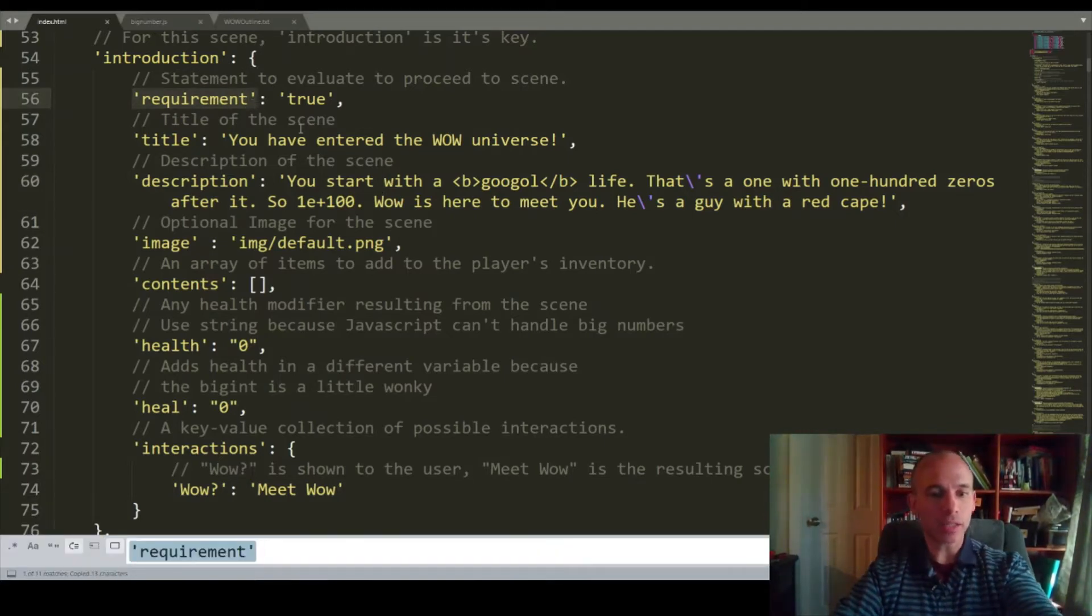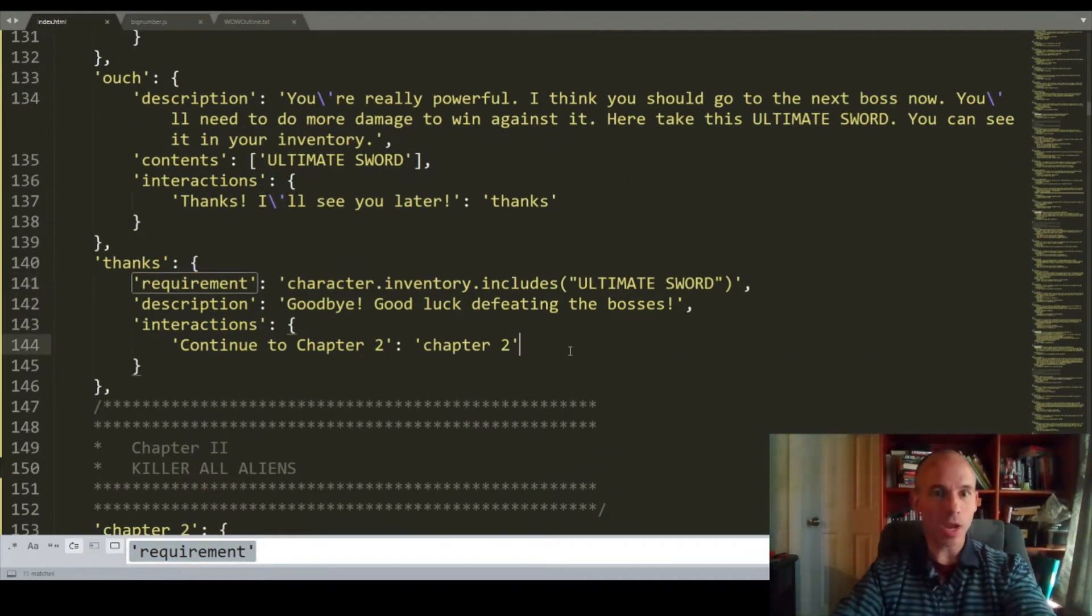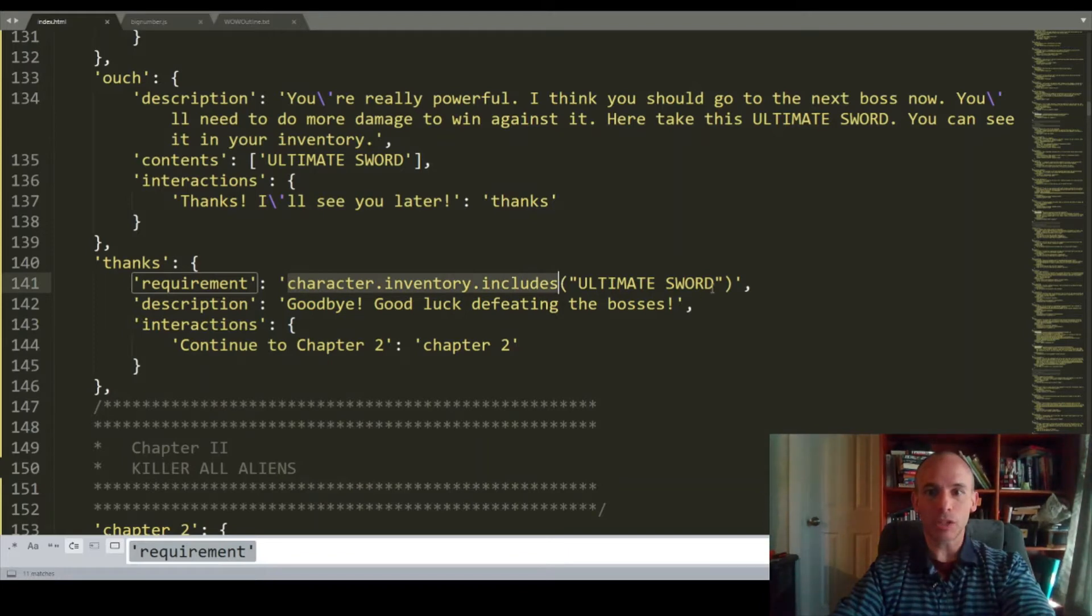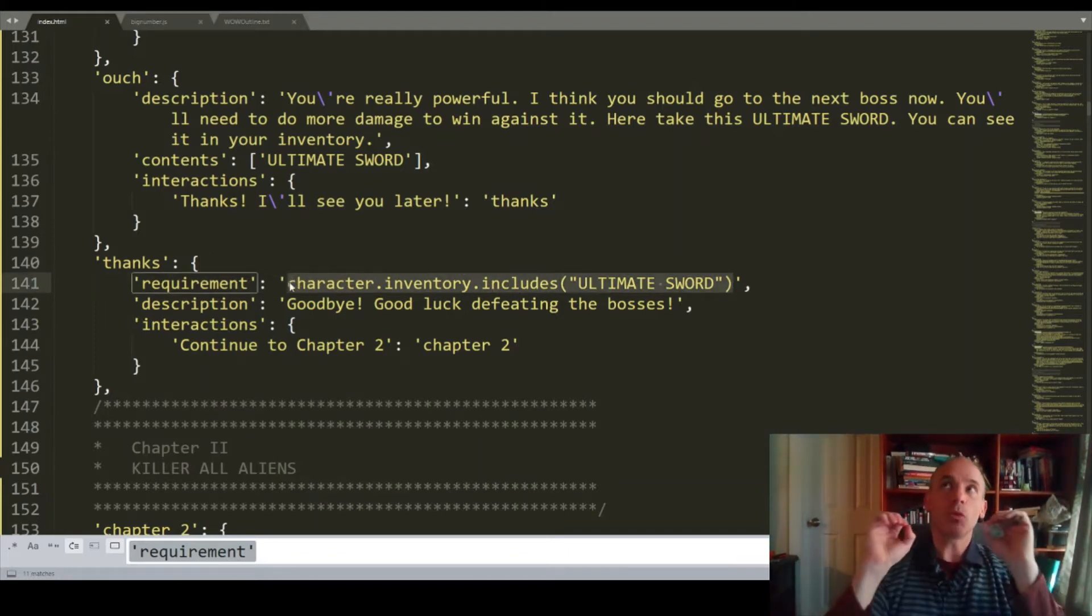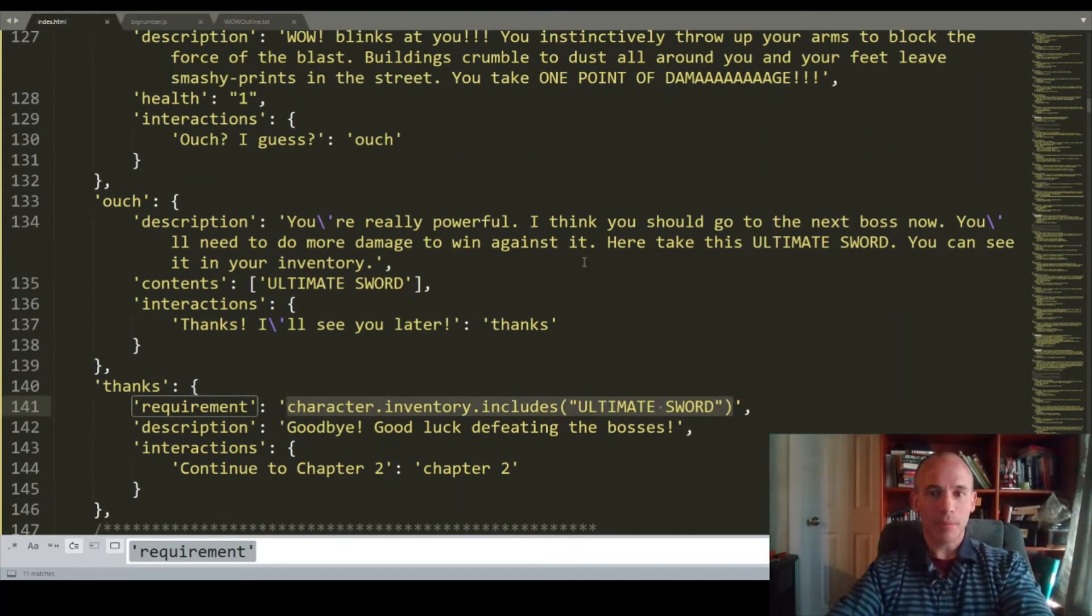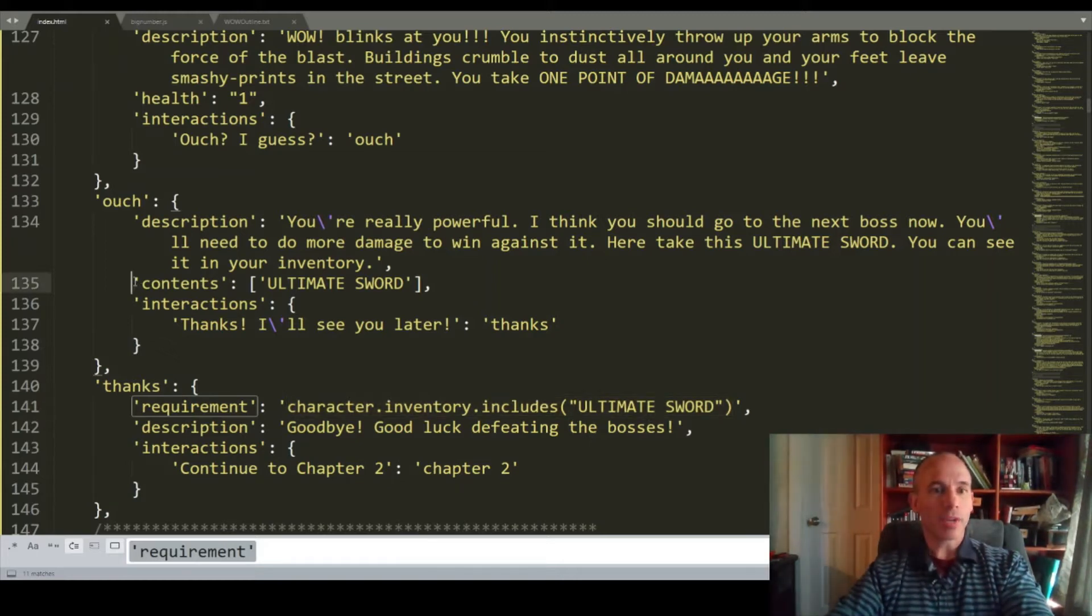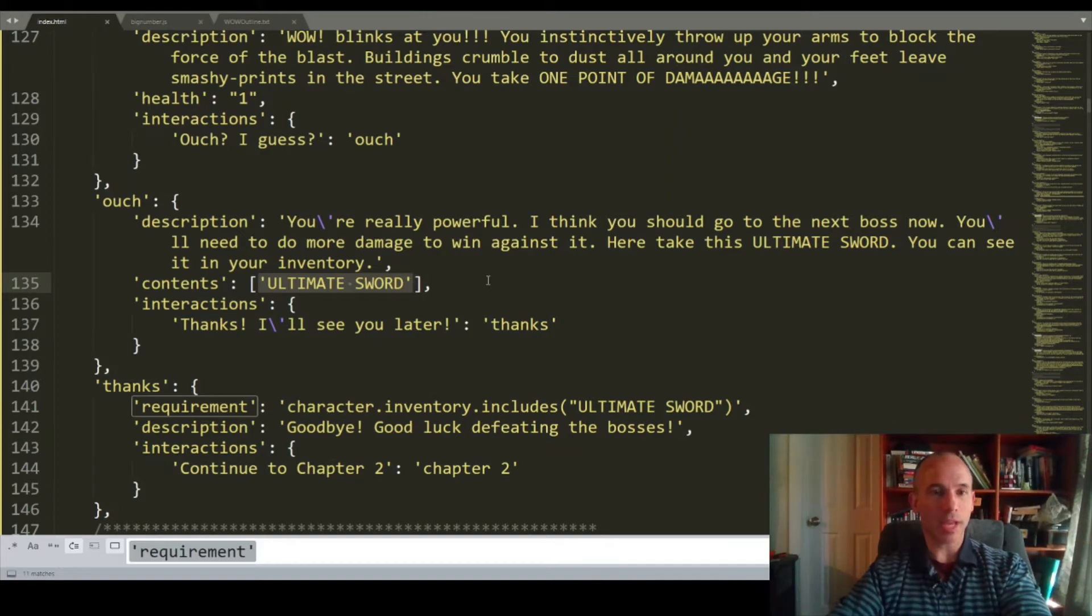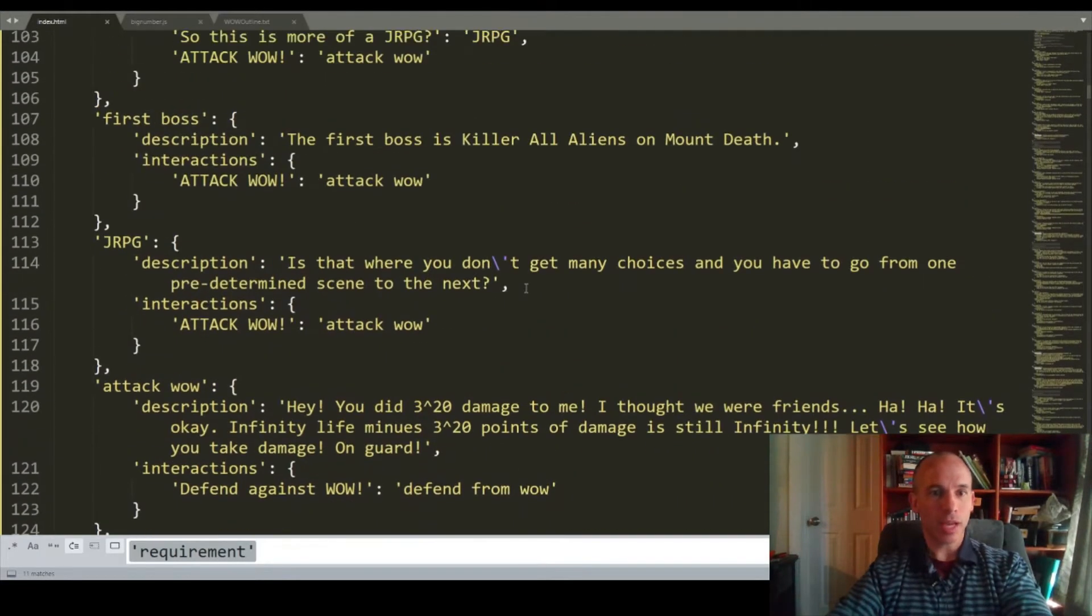This requirement would be what are the requirements for accessing the scene. And let's take a look at some requirements. These requirements have programming in them as well. Here we go. Character inventory includes ultimate sword. And so this is a piece of JavaScript that will be evaluated using the eval function to make sure that the user has the ultimate sword in their inventory before they can access this particular scene. We've got the scene contents. In this case, this is the scene where you're going to get the ultimate sword, an array of contents that will be added to your collection.